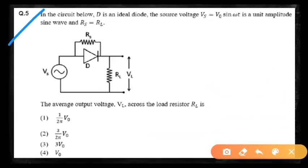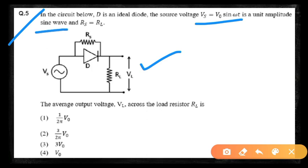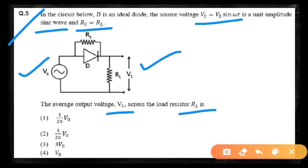The first problem: in the circuit below, D is an ideal diode. The source voltage VS equals V0 sin(ωt), a unit amplitude sine wave, and RS equals RL. We have to find the average output voltage VL across the load resistor RL. The input is VS = V0 sin(ωt), D is an ideal diode, and RS = RL.